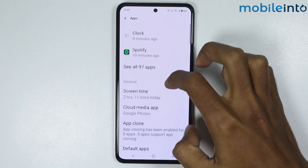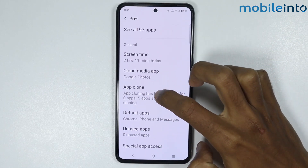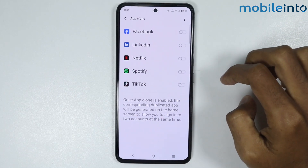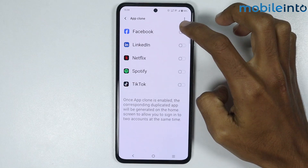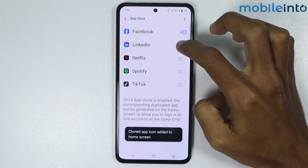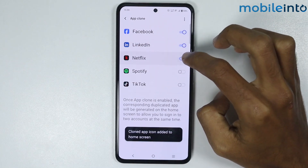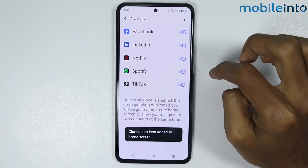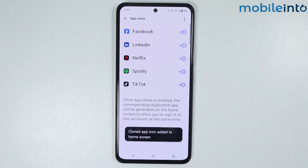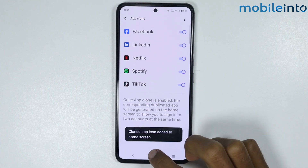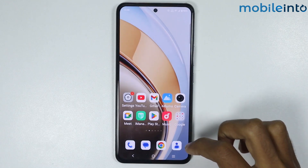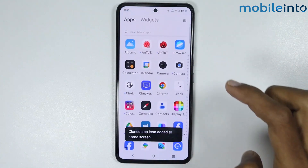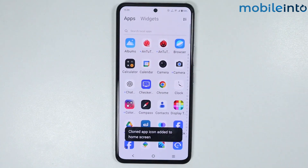Now scroll down and tap on App Clone. From here, just enable the toggle for the apps which you want to create a clone of. Then go to your home screen and open the app drawer on your smartphone.